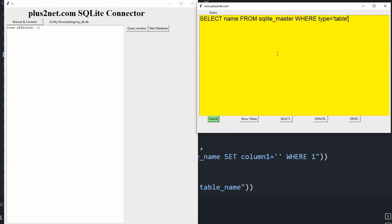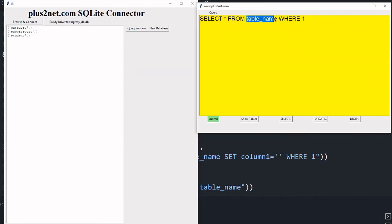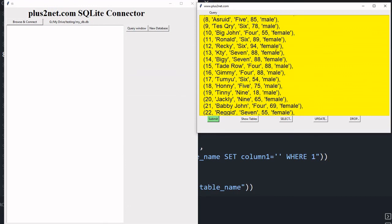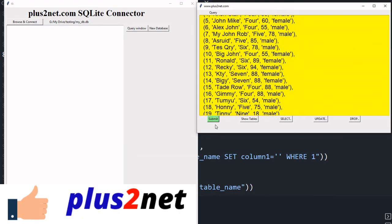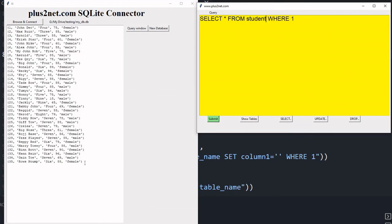After executing the CREATE TABLE query and running 'show tables', the student table is back. A SELECT confirms it has no records yet. Now paste the INSERT statements from the URL — 35 records — and submit. 'Rows affected: 35'. Running SELECT again confirms all records are restored.